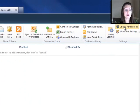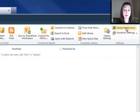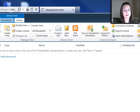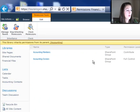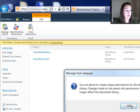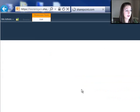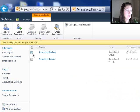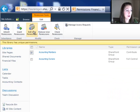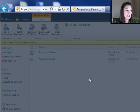So I actually need to go on the library tab here. I need to go to library permissions. And then I want to stop inheriting permissions. So I want to give accounting members, edit their permissions and give them read, not contribute.